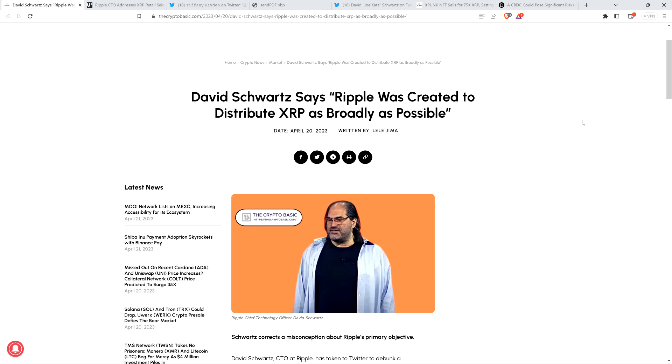Hello, this is Matt on the Moon Family Sedan channel. Here's a headline from The Crypto Basic. David Schwartz says, quote, Ripple was created to distribute XRP as broadly as possible, end quote.